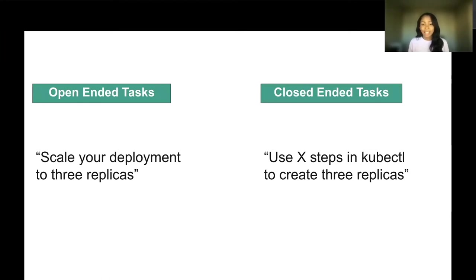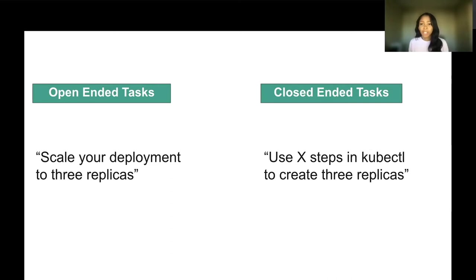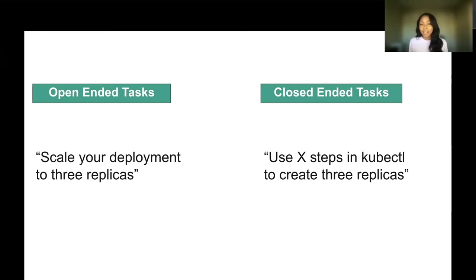How do we go about doing it? Defining the task is the next step. There are two types of tasks, open-ended tasks and closed-ended tasks. Open-ended tasks are flexible and designed with minimal explanation. And by leveraging these, you can identify usability bottlenecks or elements that confuse users as they interact with your product. An example of this would be scale your deployment to three replicas. Janice could do that any way that she thought that she could do it.